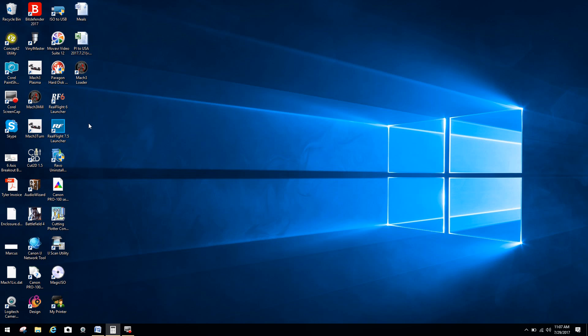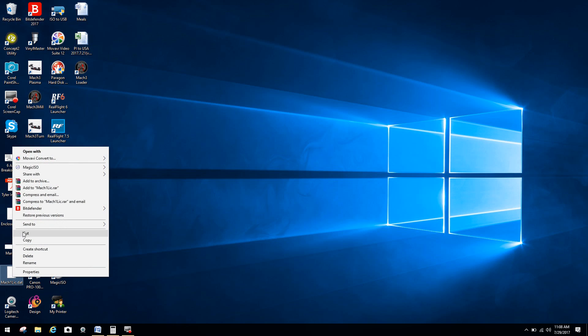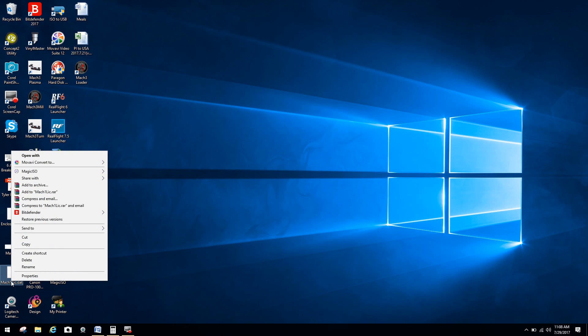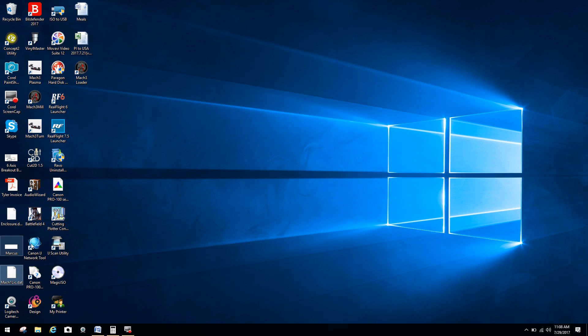So, now what I'm going to do, you can see here I also have my Mach 1 license.dat. Now, guys, all of the end user licenses for Mach 3 are in Mach 1 license.dat format. So, I'm just going to copy this file. Just right click. I'll do it one more time real slow. And click on copy.